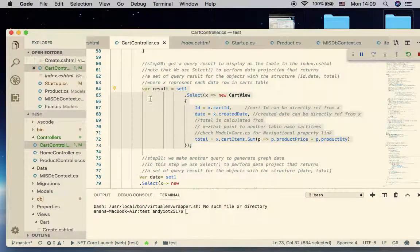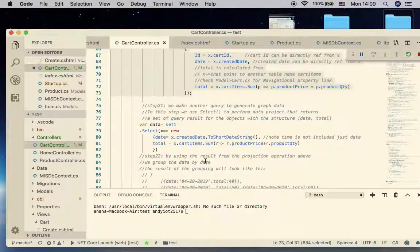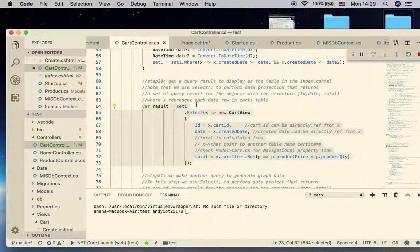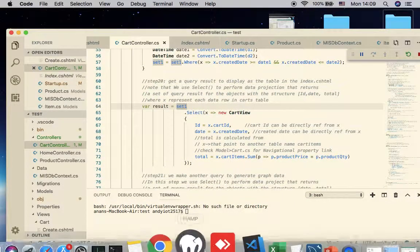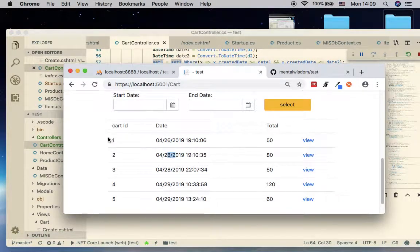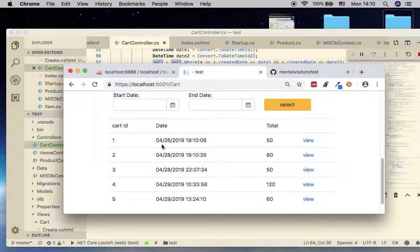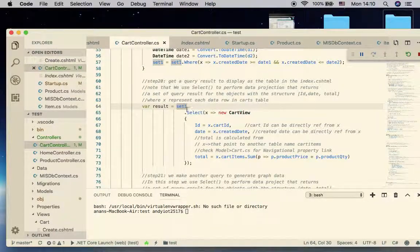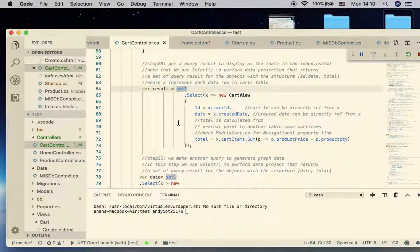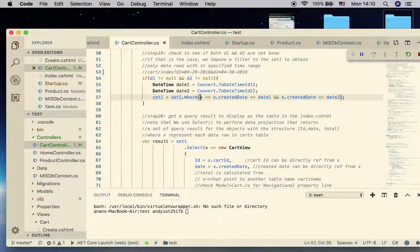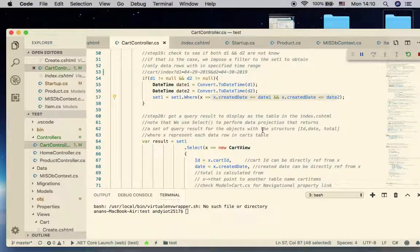We're going to go back to our index controller. The first result is used in the table view, but now we need another dataset for the graph. You can see that set number one already provides something equivalent to this. The next step is we have to group them by date and sum them up, so we can use set number one again. Set number one is where we define the duration of the time range from your data projection.